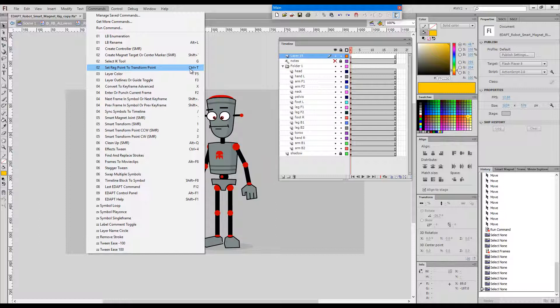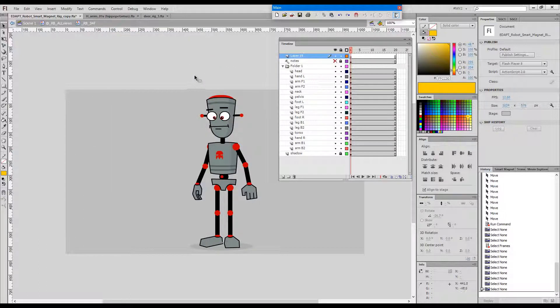This command gives the user full control over the placement of the registration point of symbols, which is crucial for proper rigging and animation.